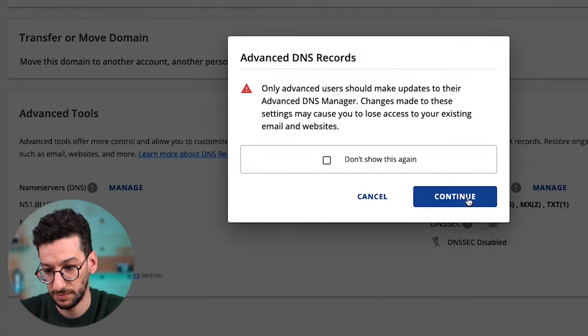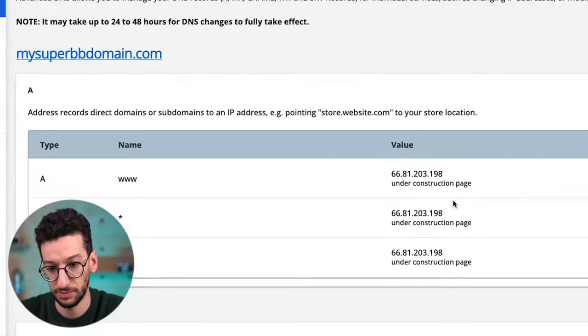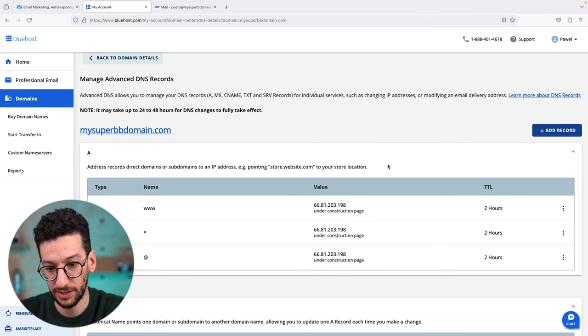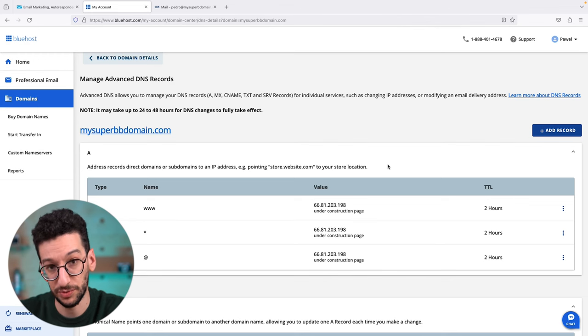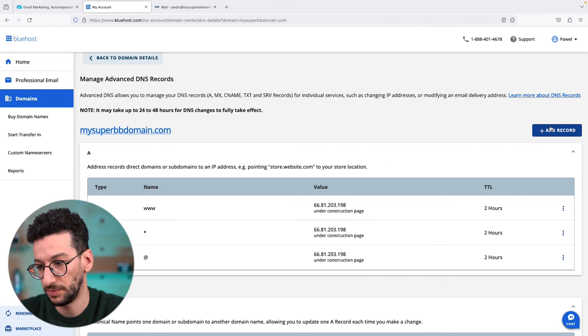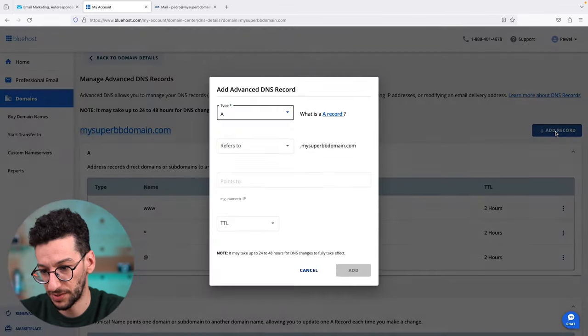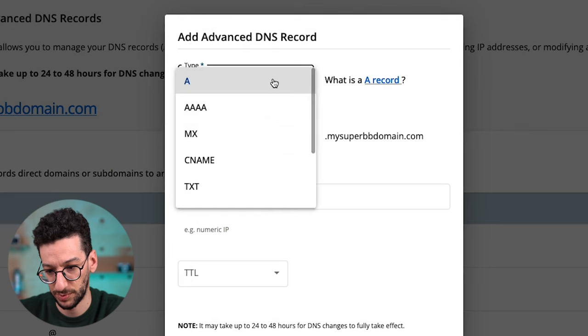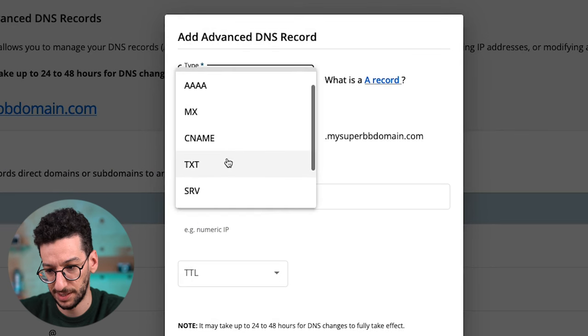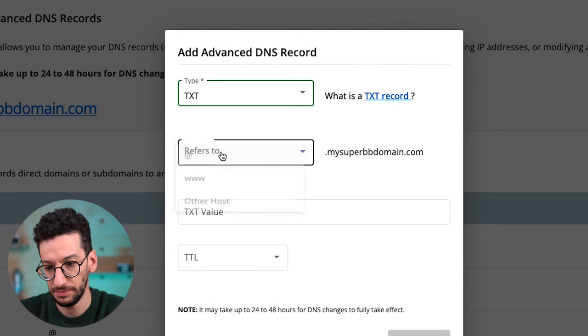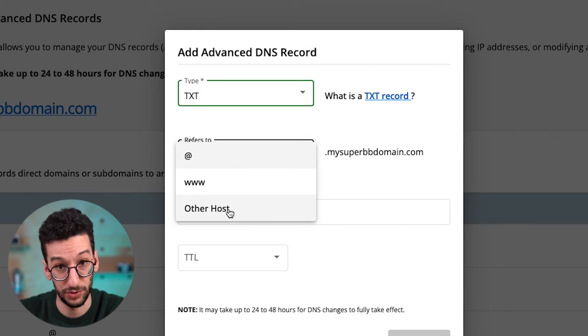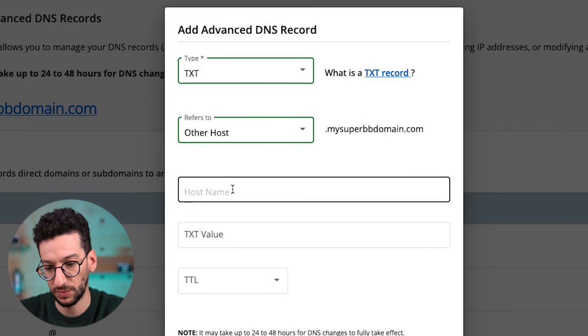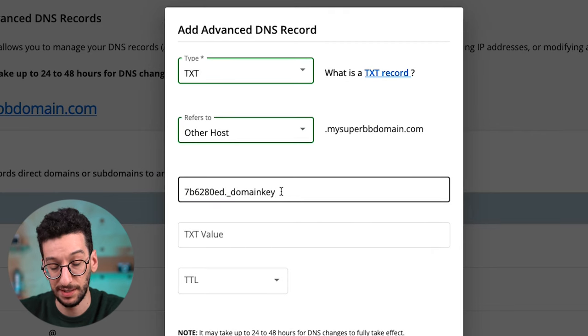Just click here, continue. All right, we're here and we need to add a record. First, add record here. The type is TXT, and this refers to Other Host. This is where we actually add the domain key, this part.